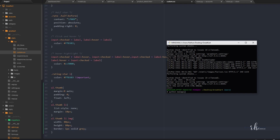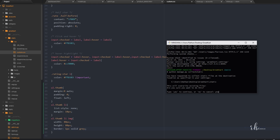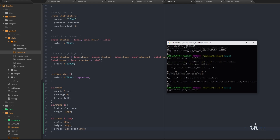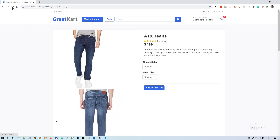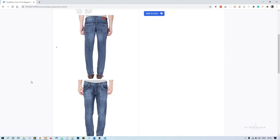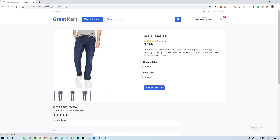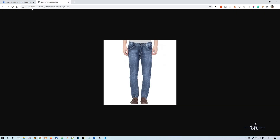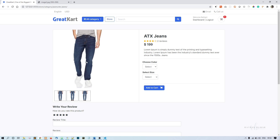We run python manage.py collectstatic, confirm with yes, then run the server. After refreshing and clearing the cache, we can see photo one, two, and three. Now we need to be able to click a photo and show it as the main image — for that we need to write some JavaScript.